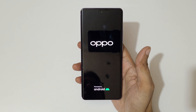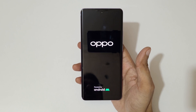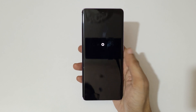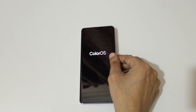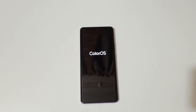So guys, this is the method to hard reset the OPPO Reno 10 Pro 5G smartphone easily. Thanks for watching. If you found this helpful, let me know in the comments below. Please like, share, subscribe, and click the bell icon for the latest updates.